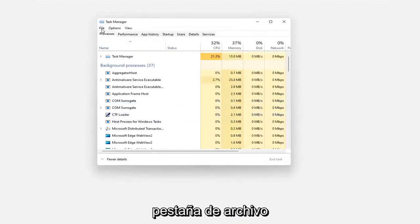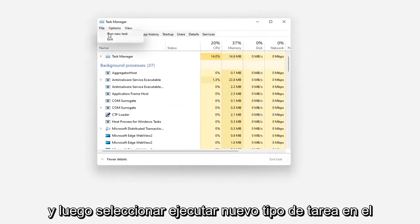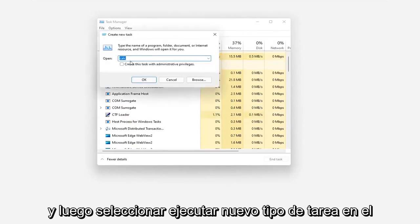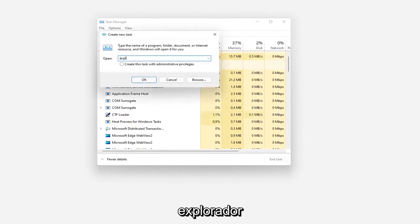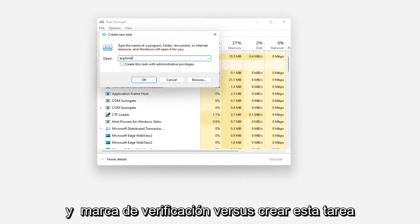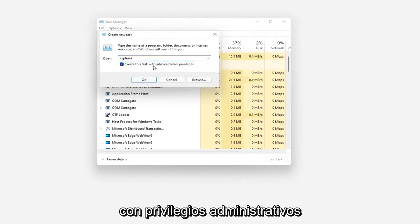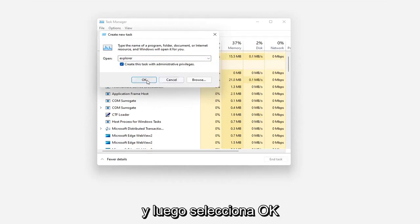Select the File tab and then select Run New Task. Type in Explorer and checkmark where it says Create this Task with Administrative Privileges and then select OK.